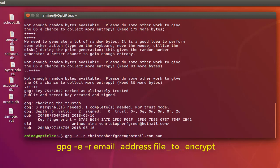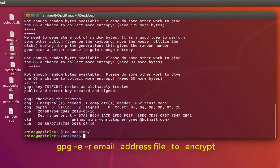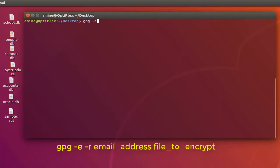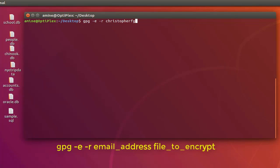Actually I'm not on my desktop, I'm on my home directory, so first I have to go to my desktop. Here we go. Let me clear the terminal. Now we can type the commands: GPG -e -r ChristopherFGreen...